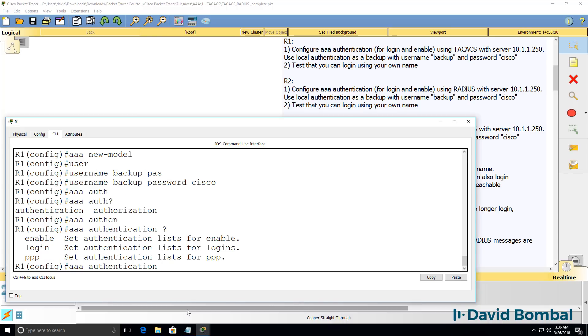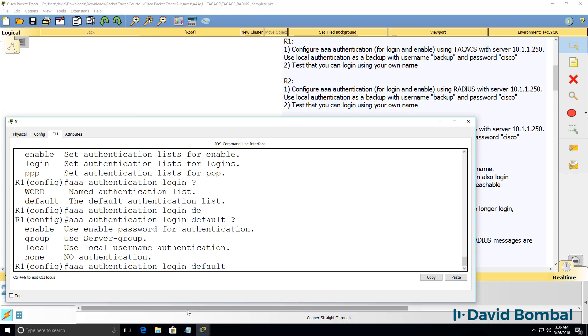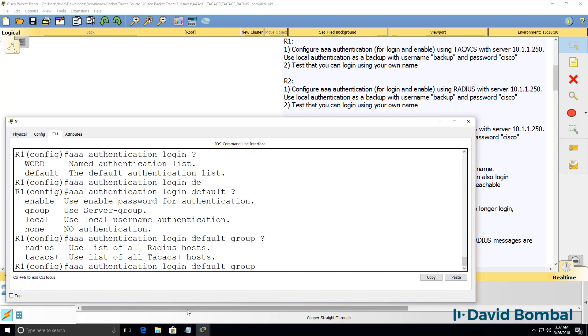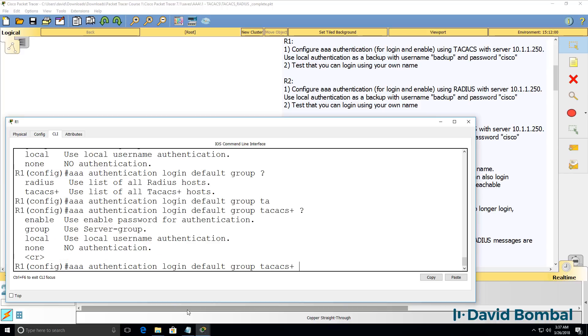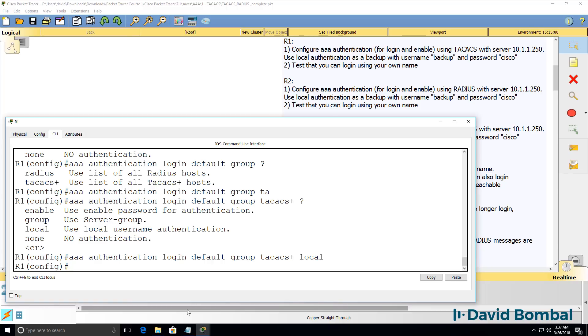Next thing we need to do is enable authentication. So AAA authentication, we're gonna do it for login. We're gonna do this for all lines. So console, VTY, auxiliary port, TTYs, any line that connects to the router. And we're going to use a group, which is a TACACS group. And then we're gonna use local as the backup. We're firstly gonna use TACACS as our authentication protocol. And then as a backup, we'll use local authentication.